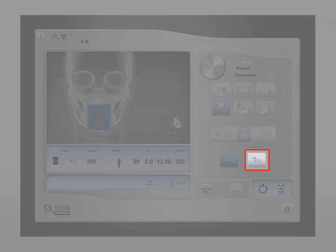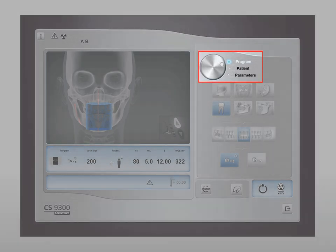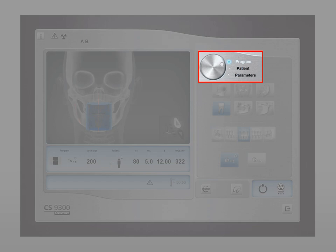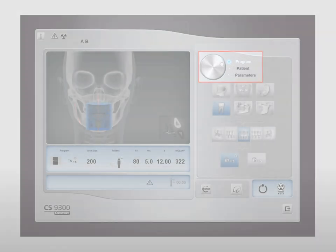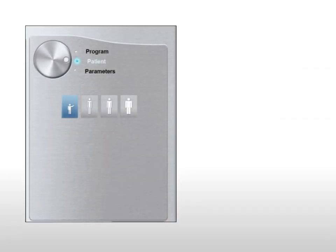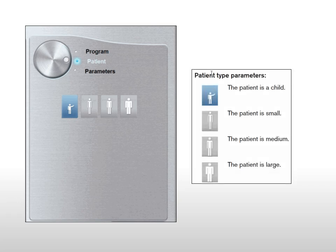Or select the 5x5 high quality acquisition button, which is a longer acquisition time with more projections for maximum quality resolution. Next, click the patient button and select the patient size. Selection of the patient parameters determines image quality and correct positioning of small field of view images.